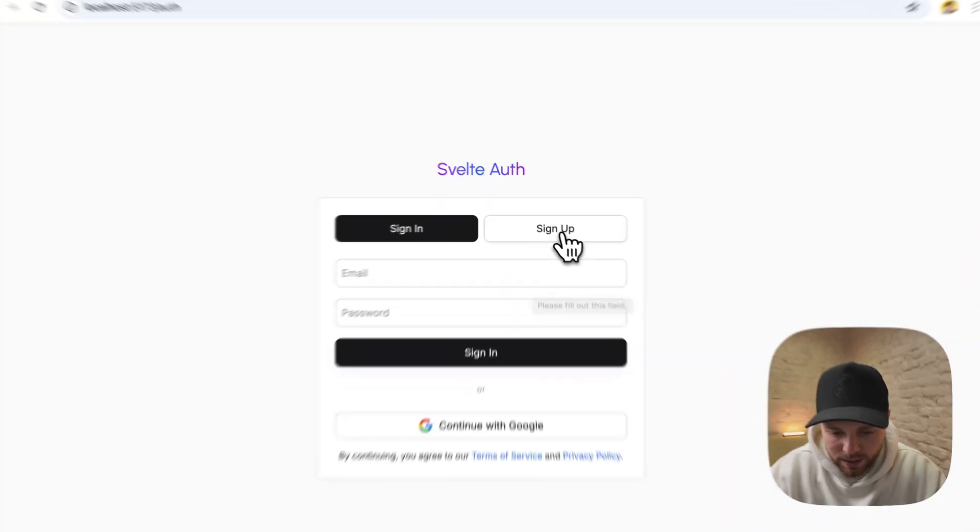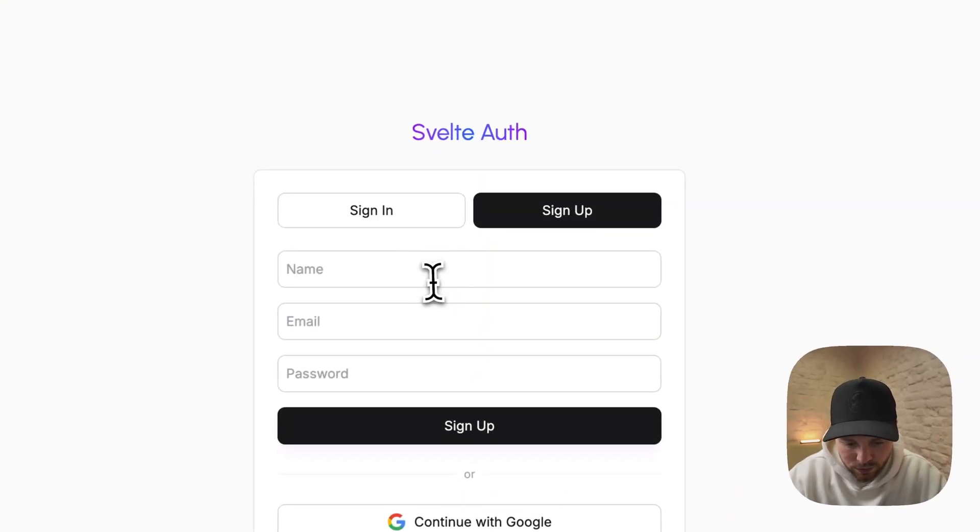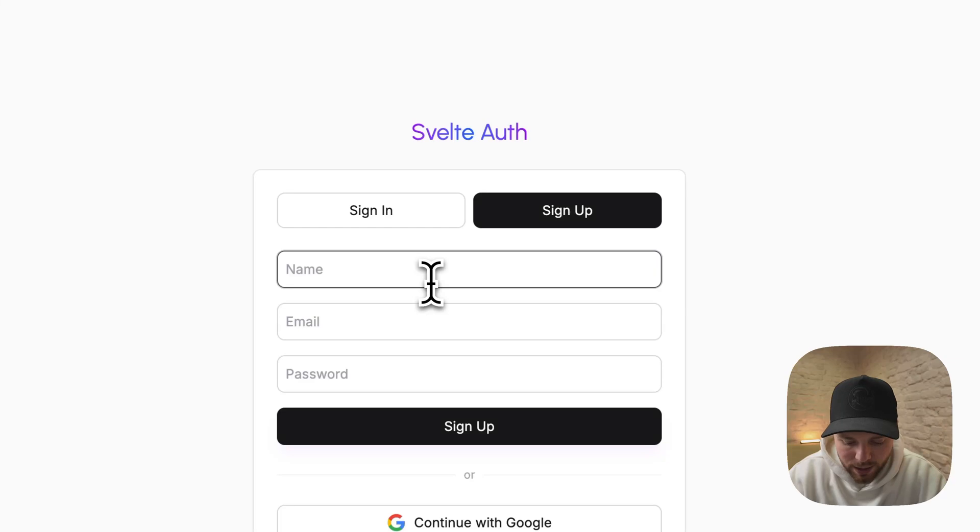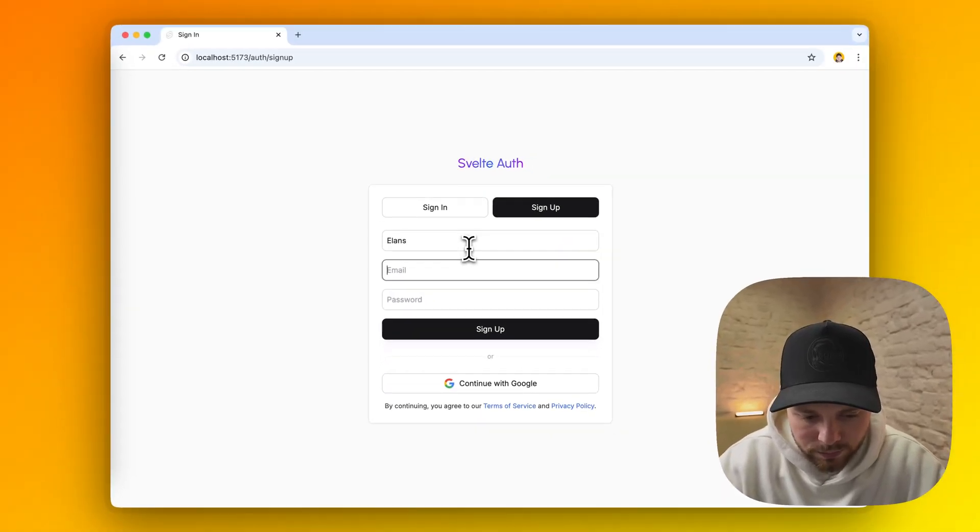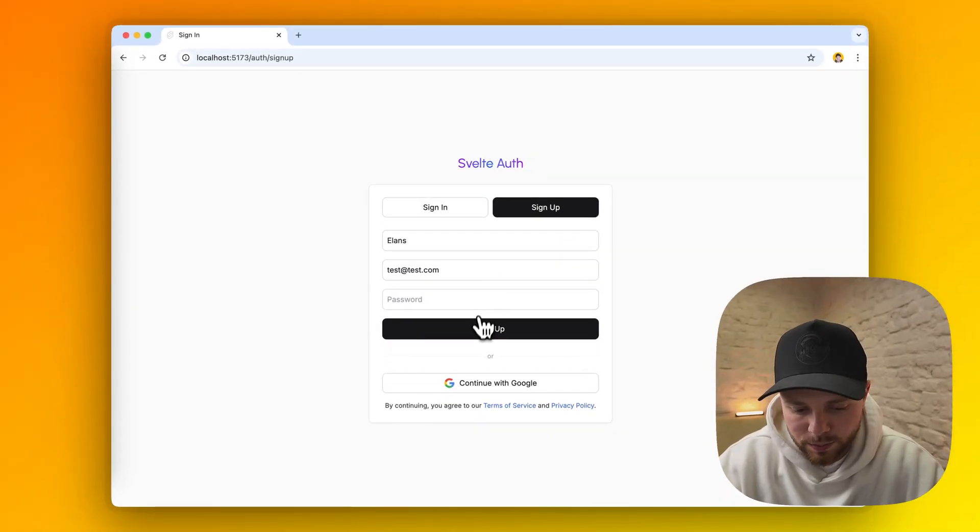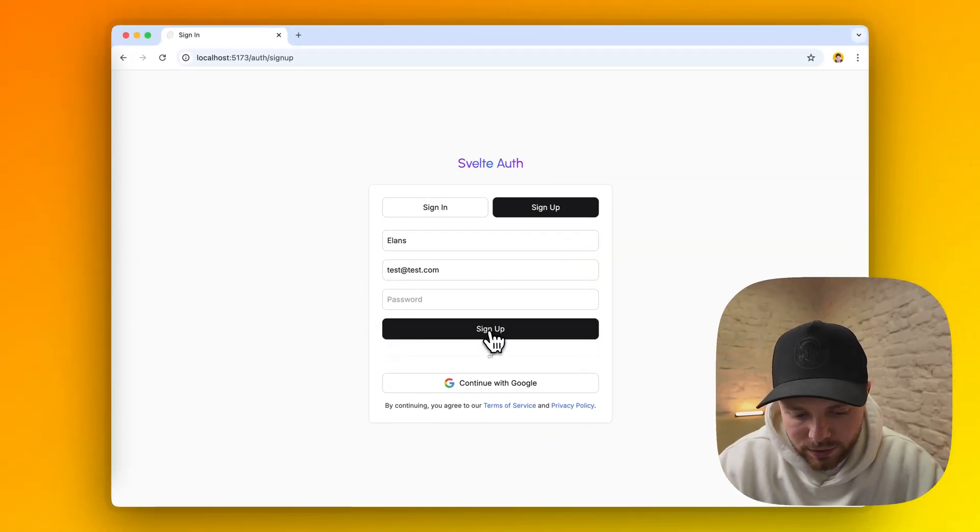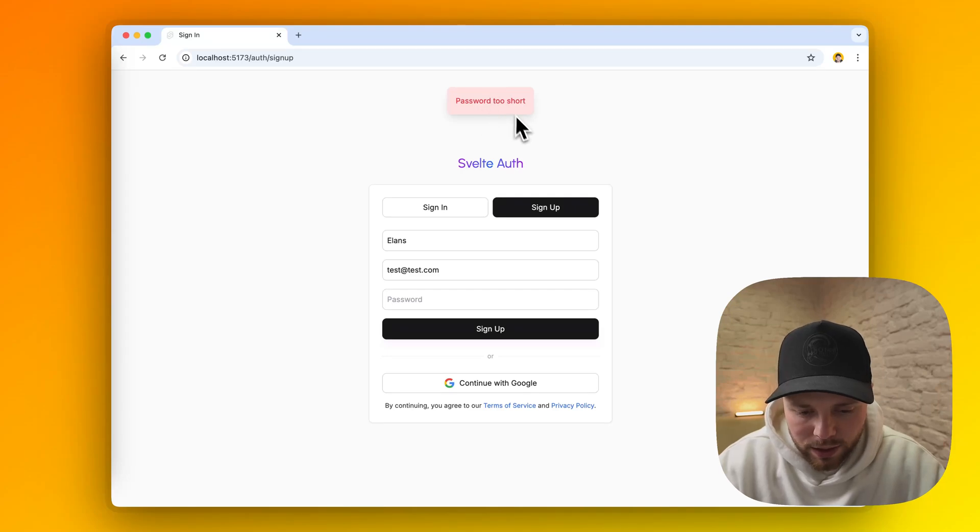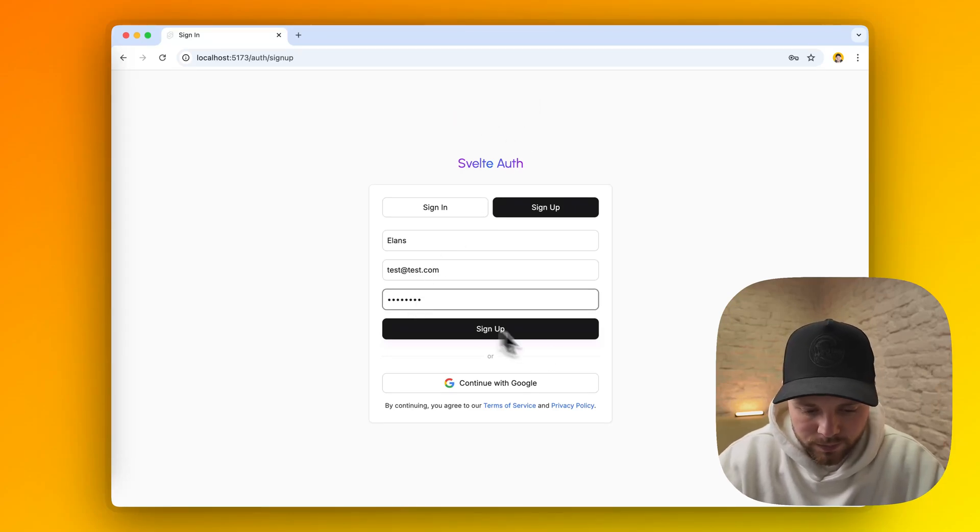So let's first sign up with regular email and password. I added some error handling to get these nice warnings and success toasts.